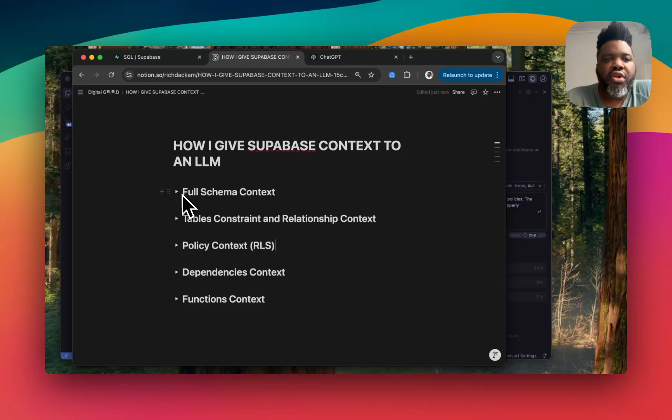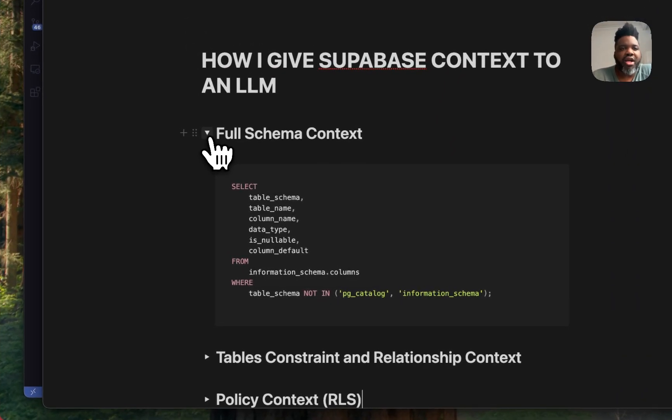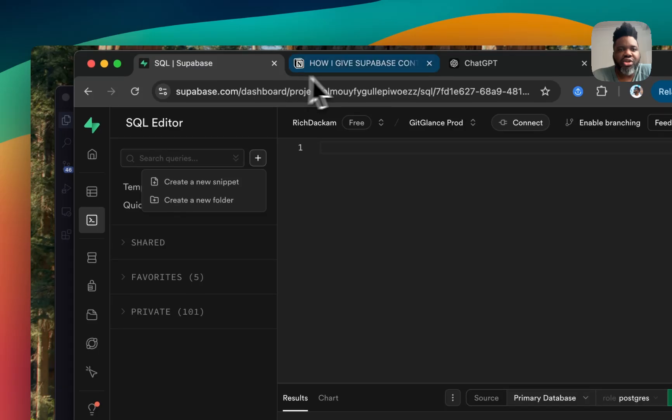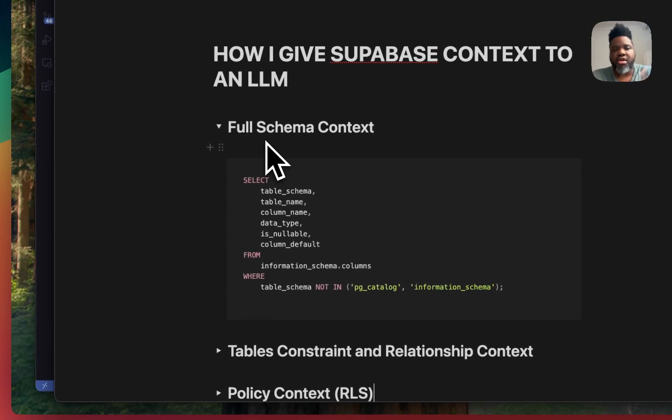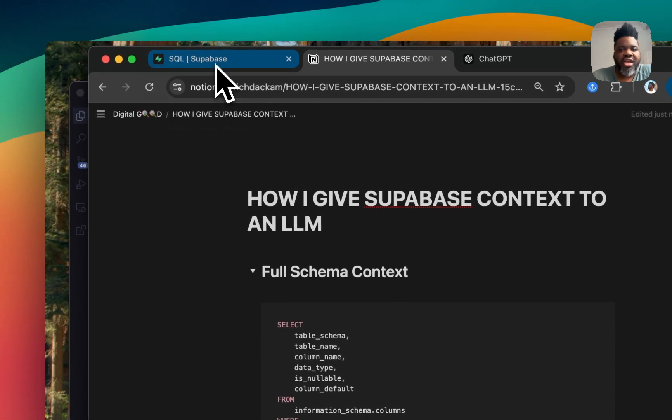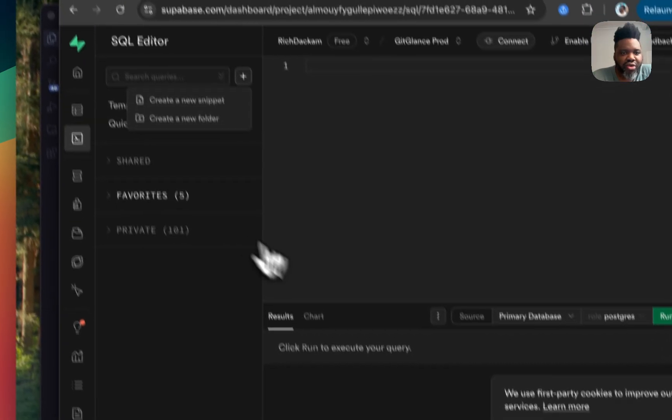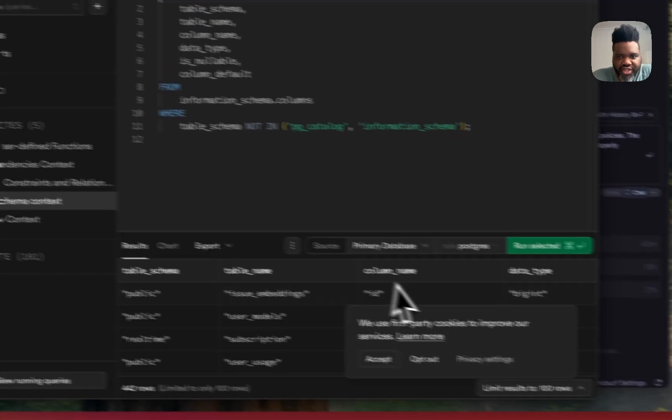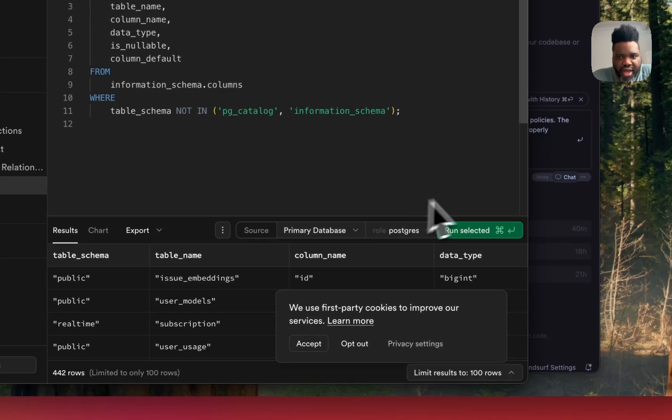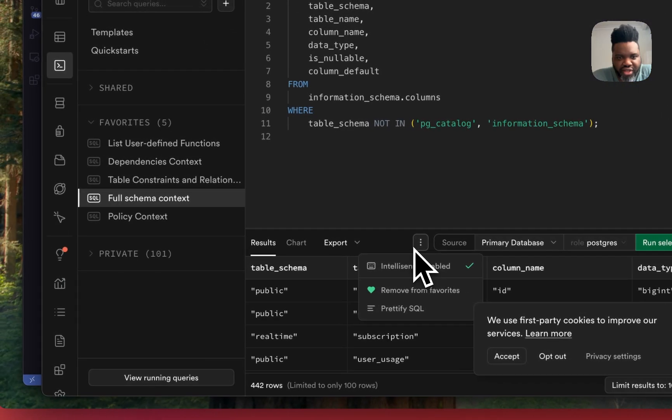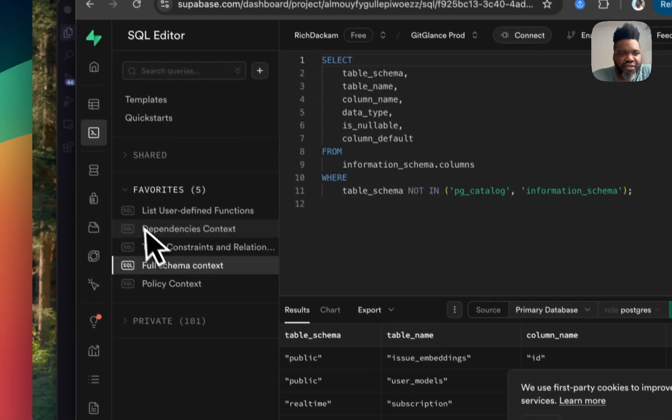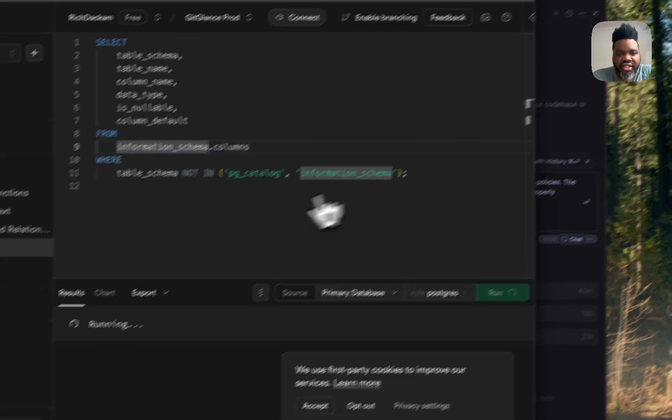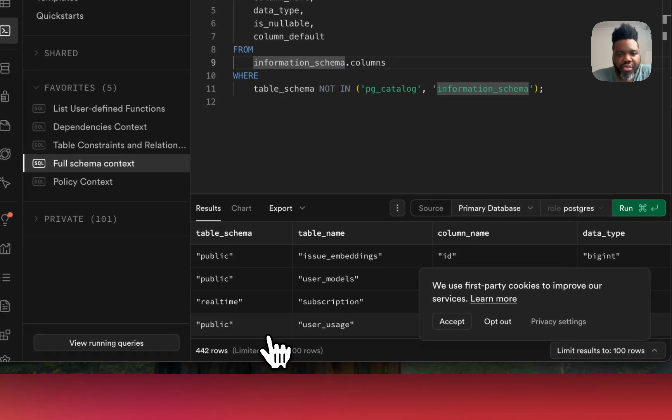So first of all, how do I do it for full schema context? So essentially, copy these codes in my query. This is the code that I've created so that I can get the full schema for my projects. And I come over here and I've already created this query. And when I create the query, essentially, I just add it to my favorite by clicking. There's a heart icon right here. It usually shows without the dropdown. And I just added it to my favorite. And when you run this query, it essentially gives a full schema of your projects.